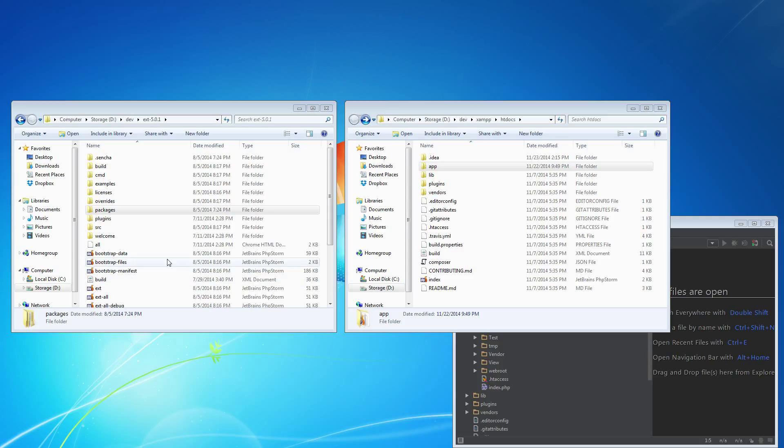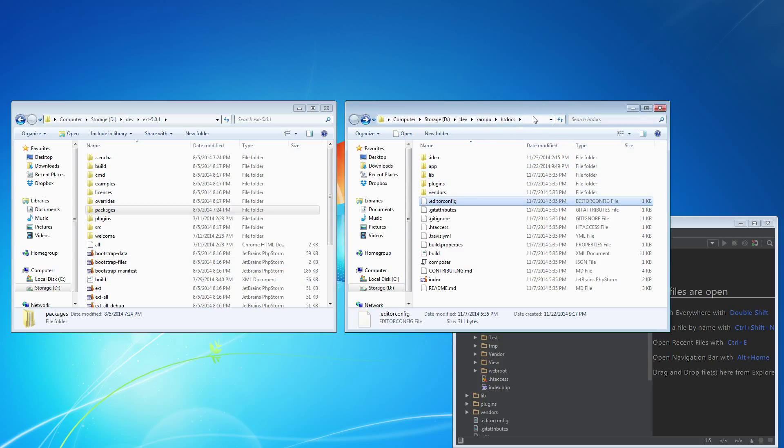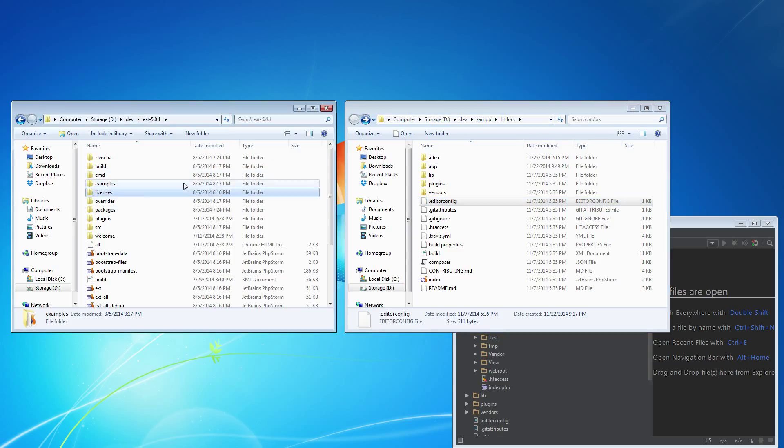I've extracted them both, in this case, to my XAMPP htdocs directory. XAMPP is just a Windows Apache web server. And I've also extracted the ExtJS.